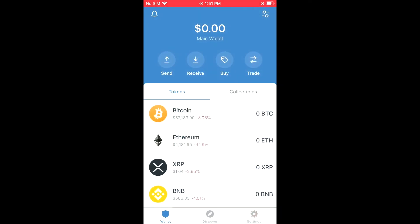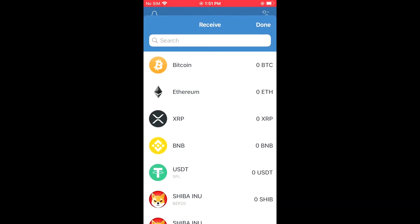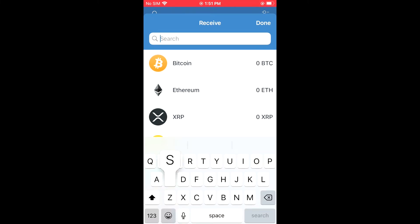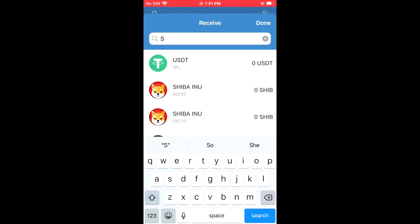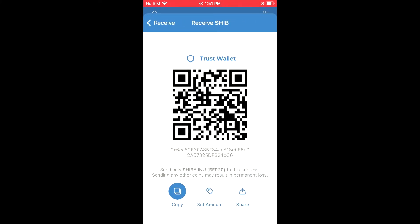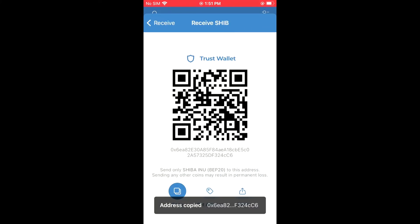And you're gonna tap on Receive, then you'll search for Shiba right here. You can see that you have the Shiba Inu BEP-20 or ERC-20. I'm gonna tap on the BEP-20 right here, then I'm gonna copy the address.